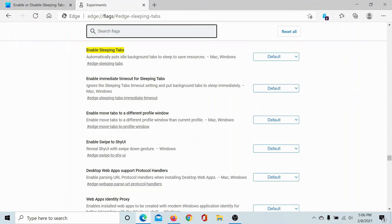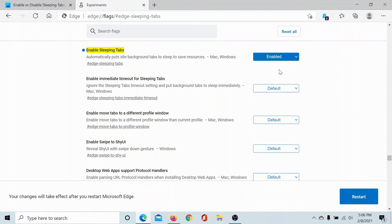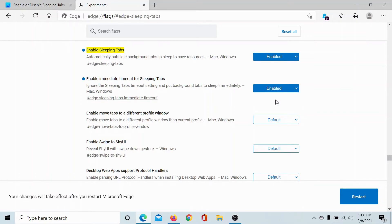One is to enable Sleeping Tabs. It's disabled by default, so I'll enable it. And enable immediate timeout for Sleeping Tabs, which is also disabled by default, so I'll enable it. Then I'll click on Restart to restart the browser.